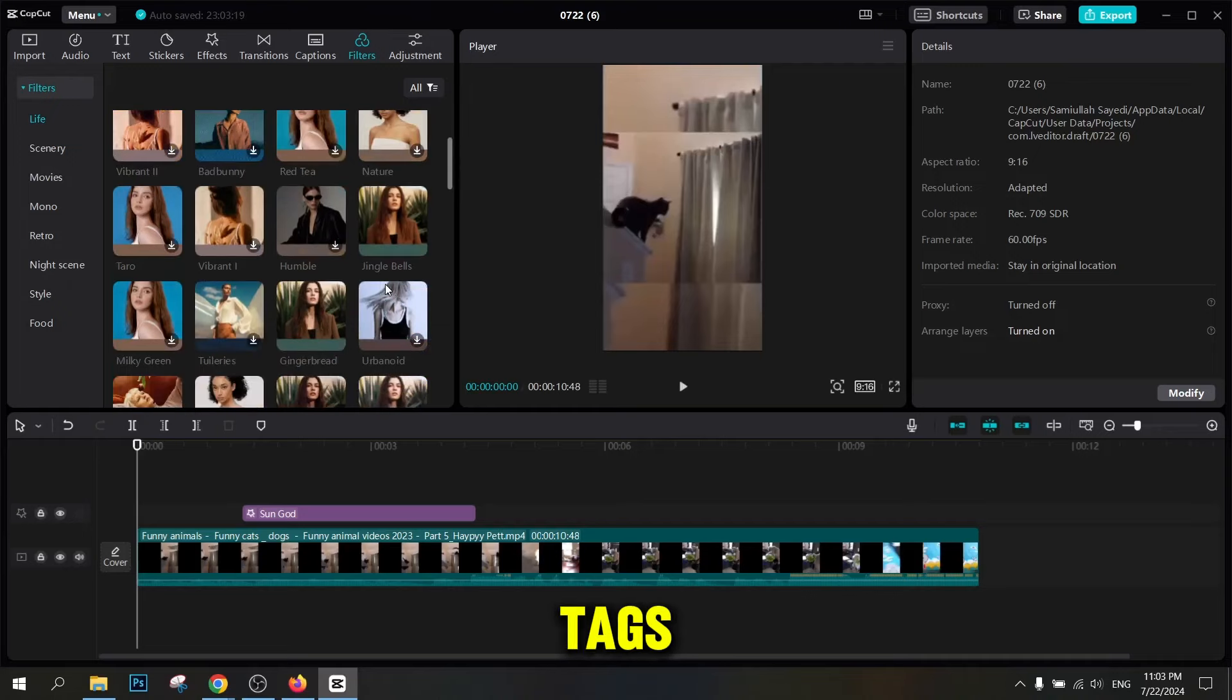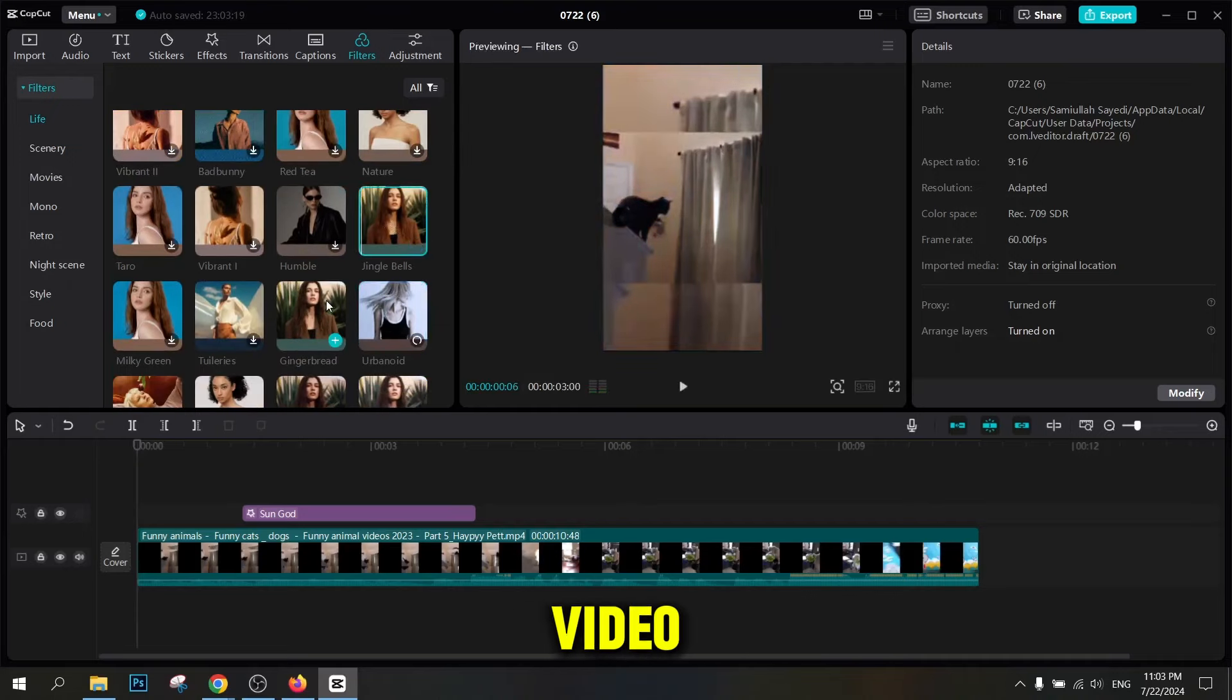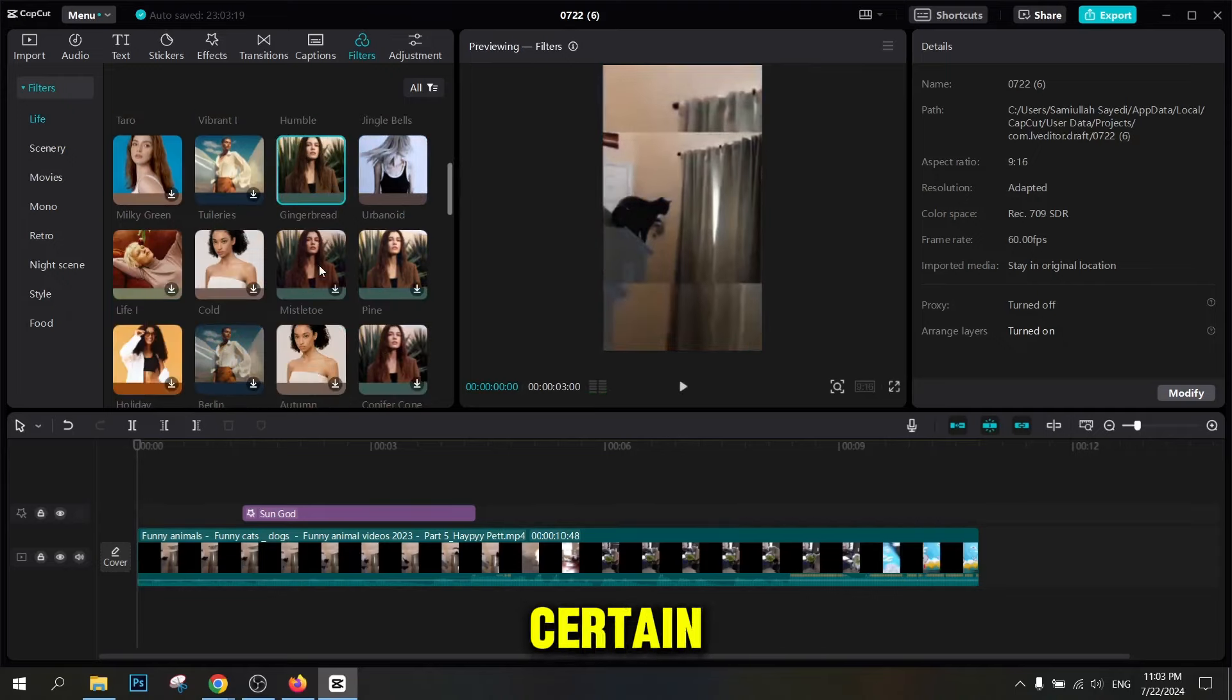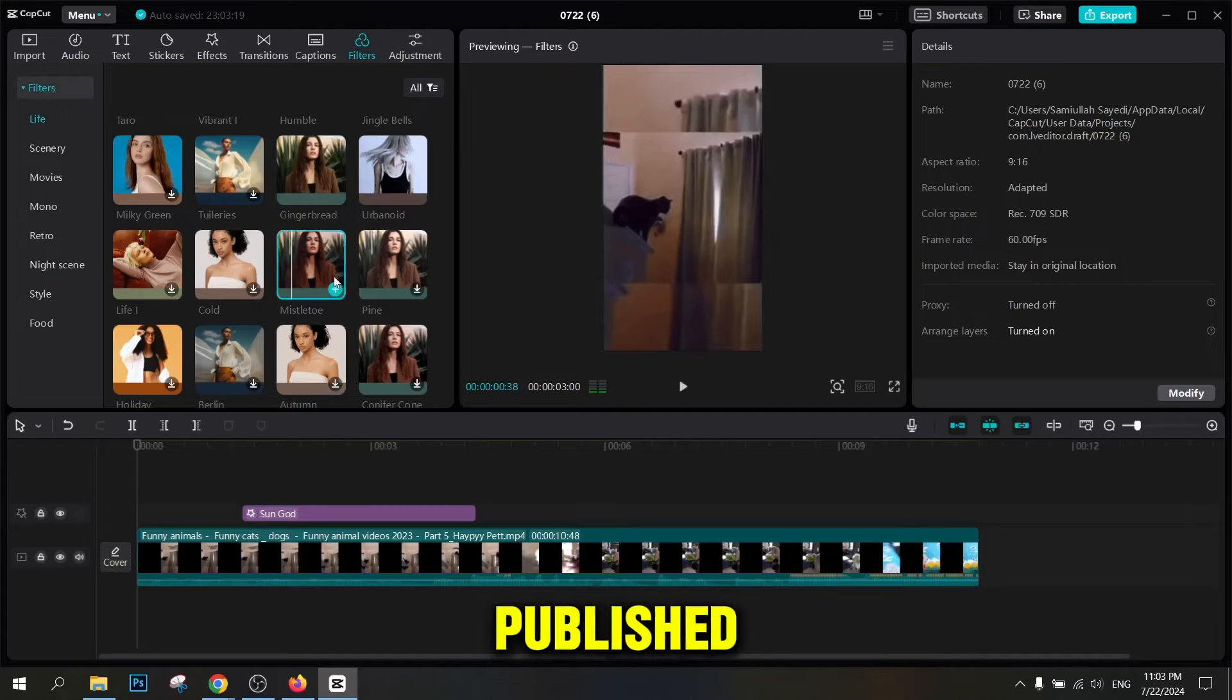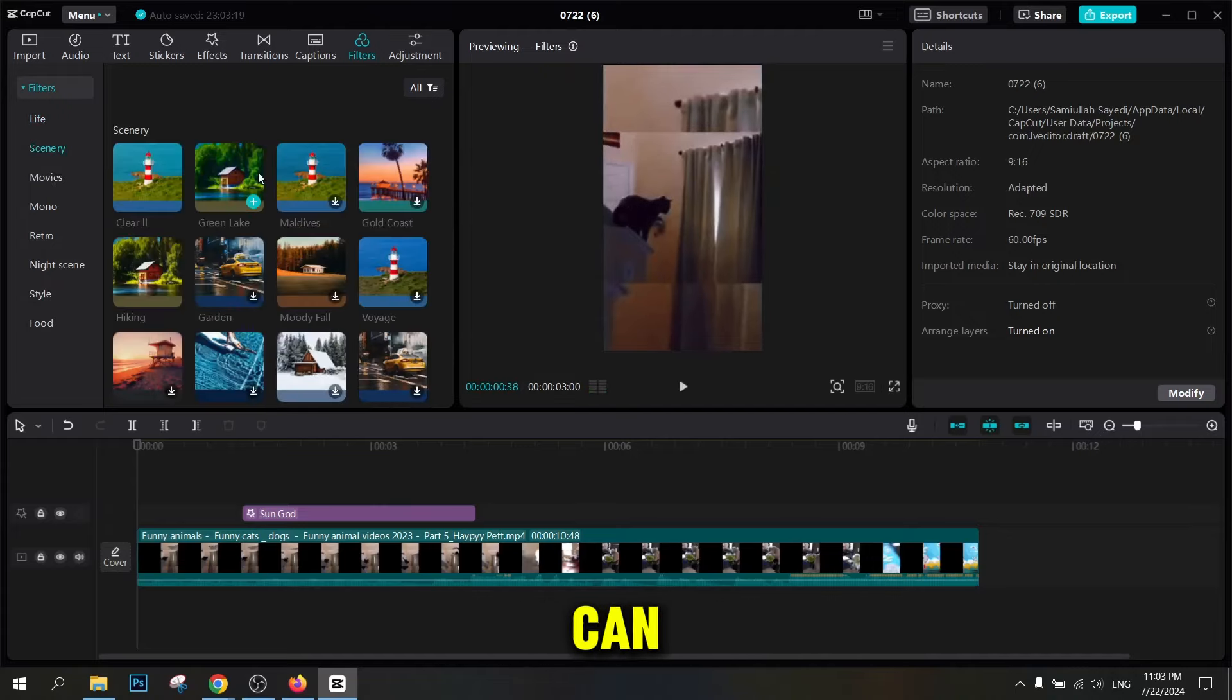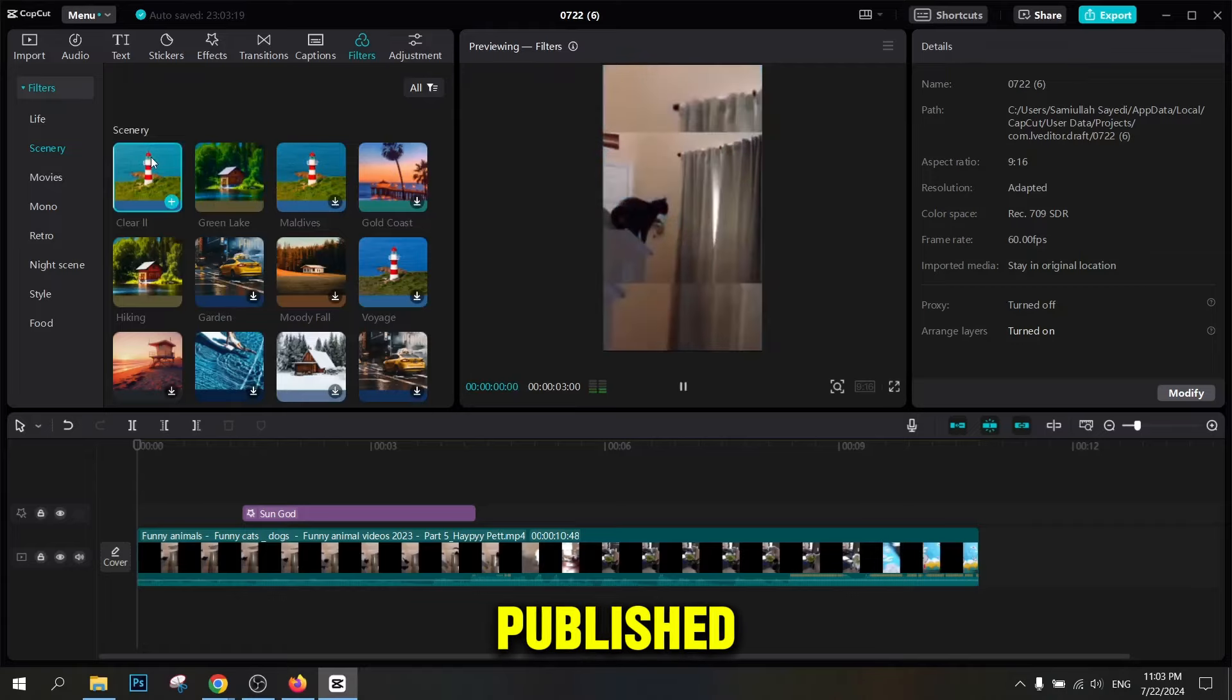Also, tags must be relevant to the topic of the video. Select the privacy settings of the video. You can publish the video publicly, privately, or with certain restrictions. If you want the video to be published immediately, select the publish option. Otherwise, you can schedule when the video will be published.